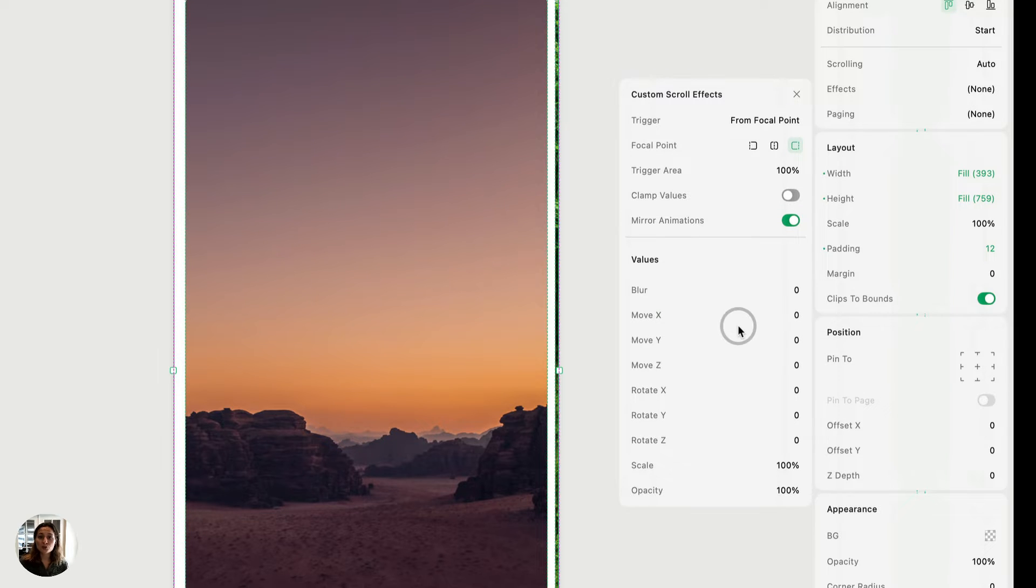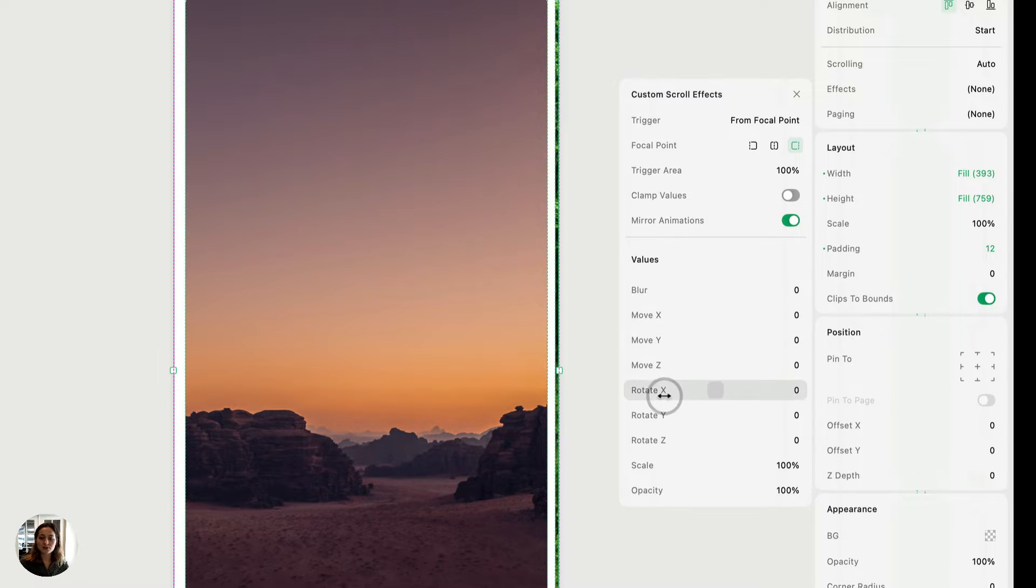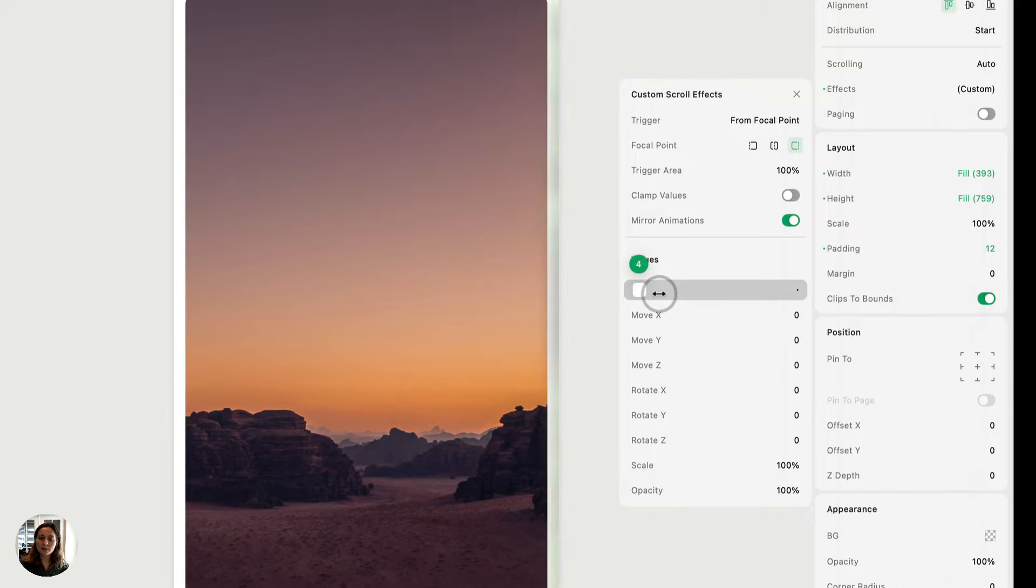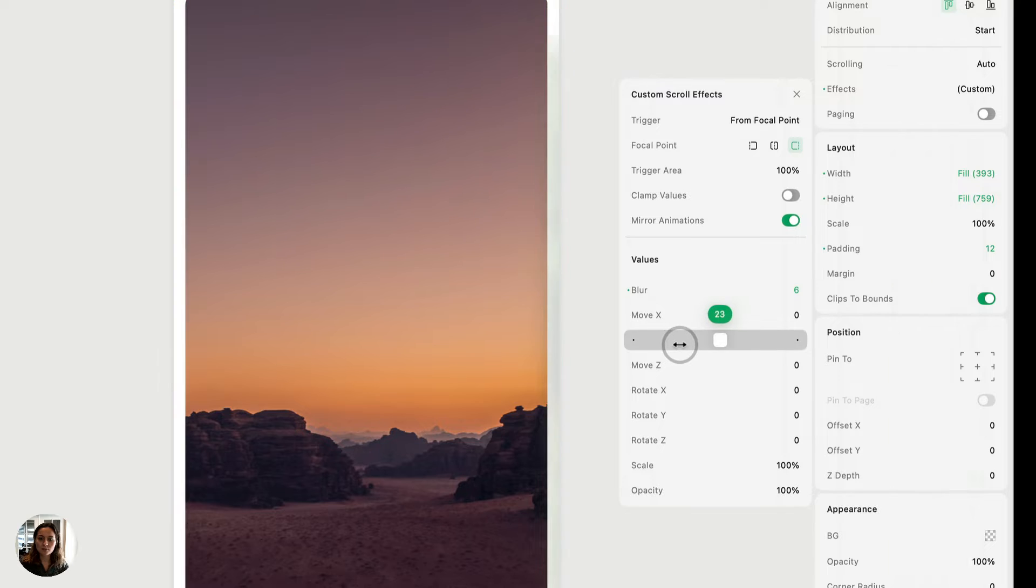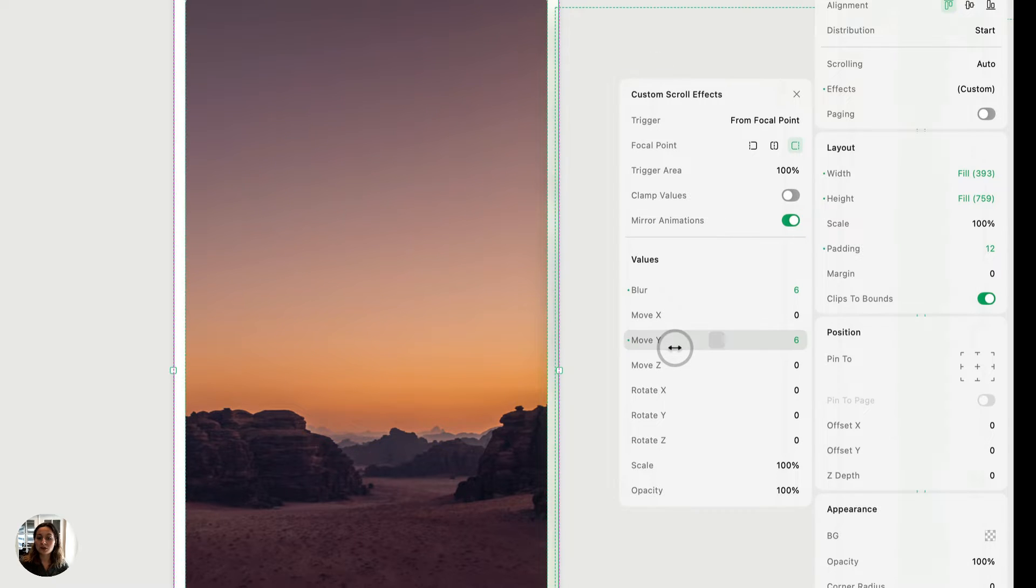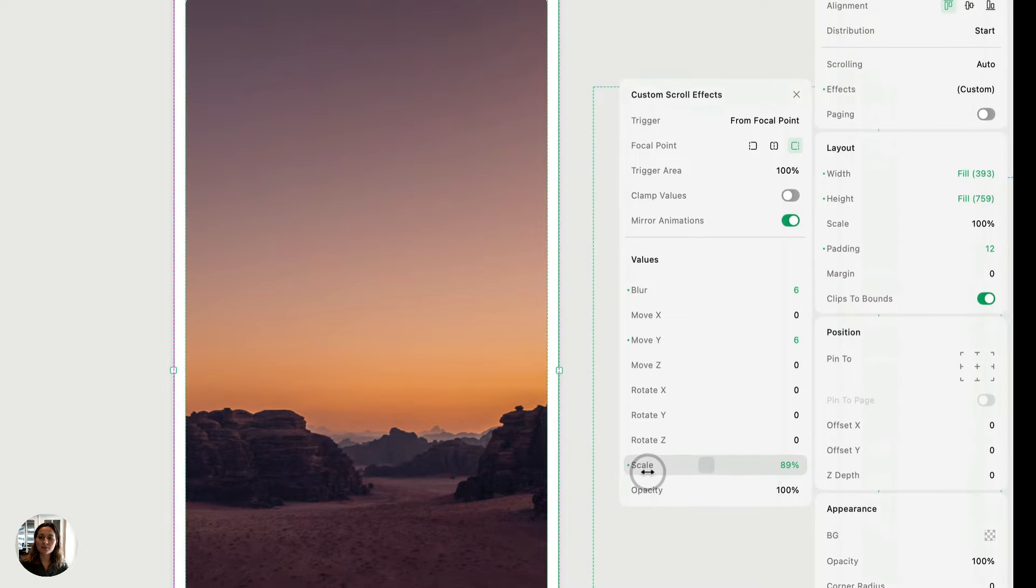So the way you're going to create the custom scroll effect is to use the values here at the bottom of this pop up. And so you can add in the blur values, move values, rotate, scale and opacity to create an effect that you'd like. So maybe we'll add a little bit of blur, maybe we'll move in the Y direction, a couple points, maybe we'll scale something down a little bit.